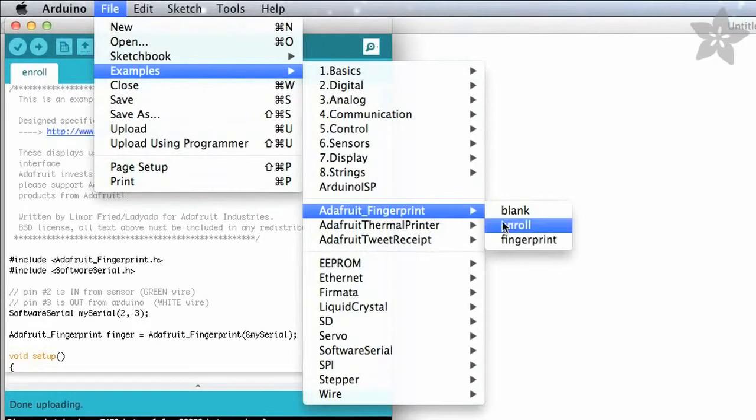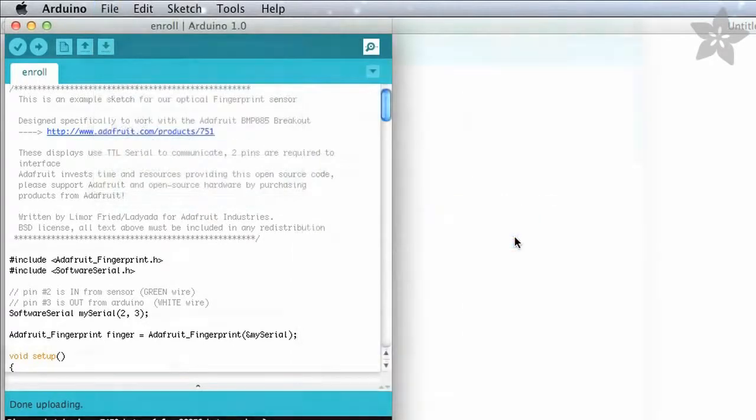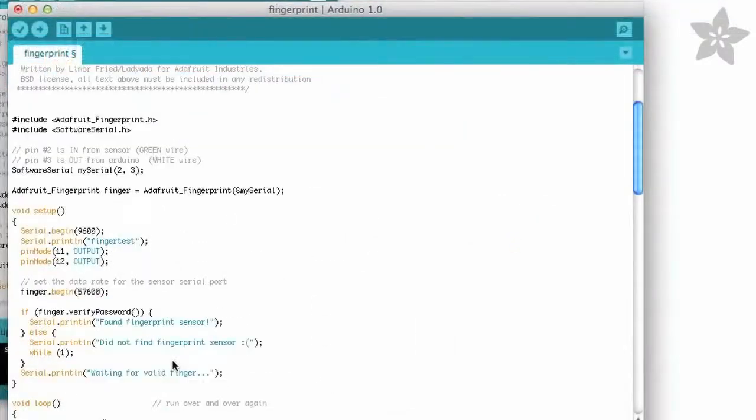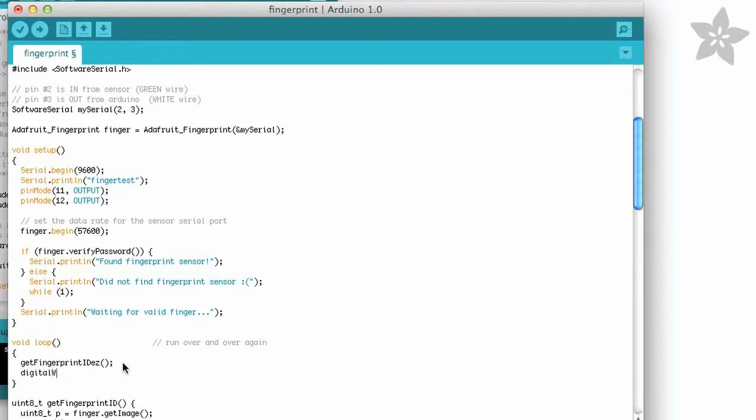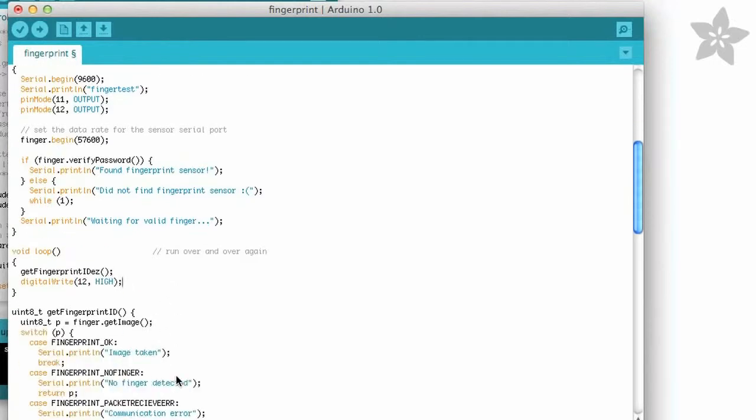Then open up the fingerprint sketch from the examples folder. We can add just a few lines of code to light up some LEDs. Here I've set pins 11 and 12 as outputs, and 12 is my red LED which I'll set high on from the start.